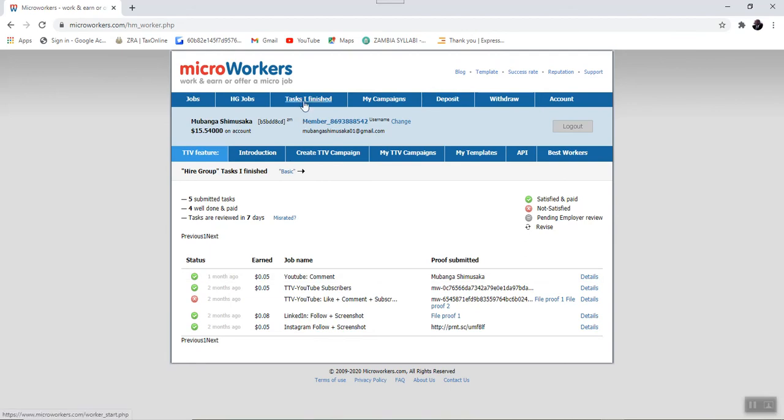Next to this tab, we have this one which is called My Campaigns. Now, for this one, this is aligned mainly to the employers. So as workers, we are not into using this platform.